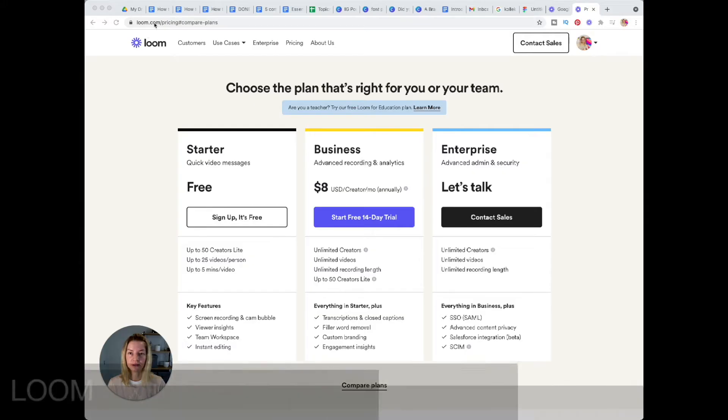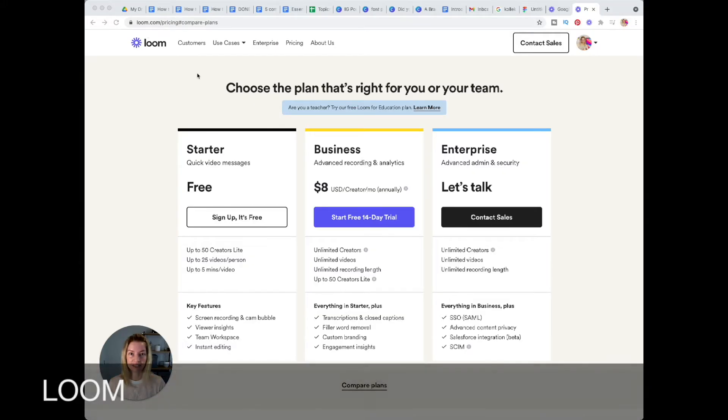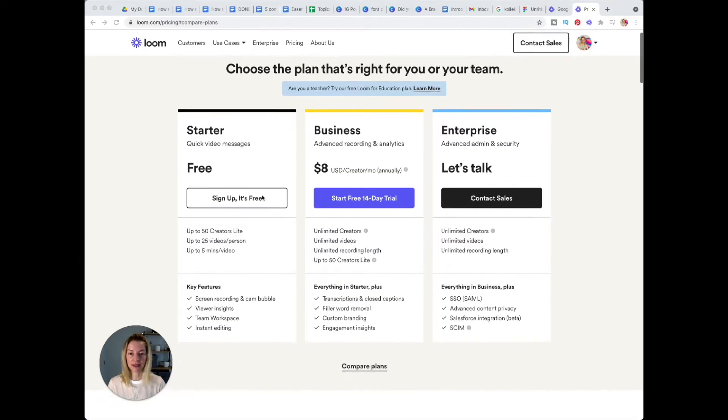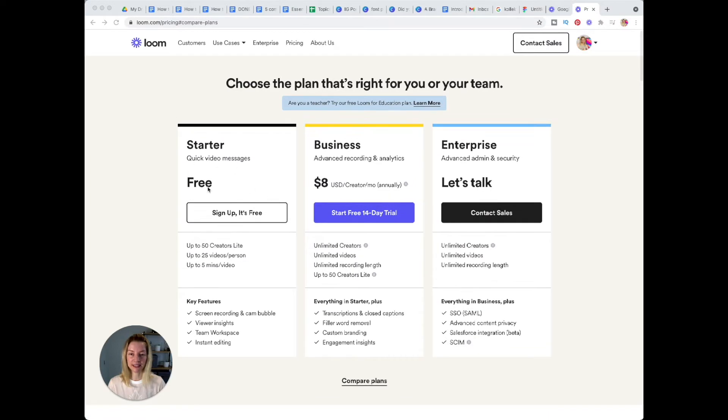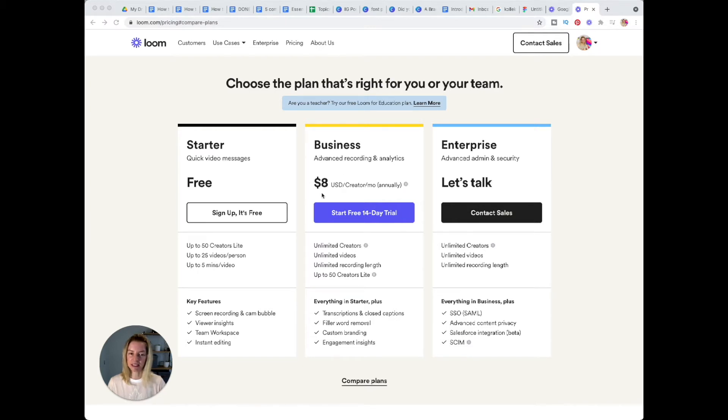Loom.com is the place where you can go and look at the pricing. As you can see, Loom offers a freemium version, a business, and an enterprise version. Even the business version is not that expensive.